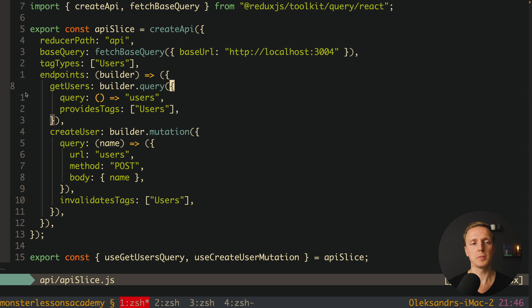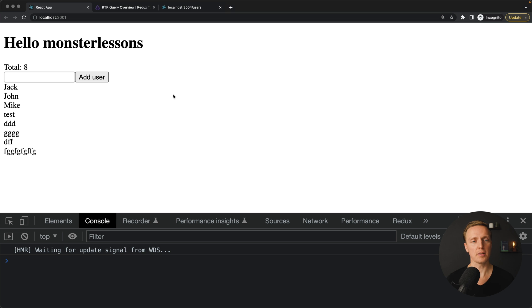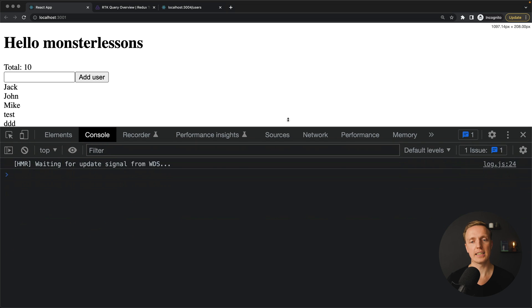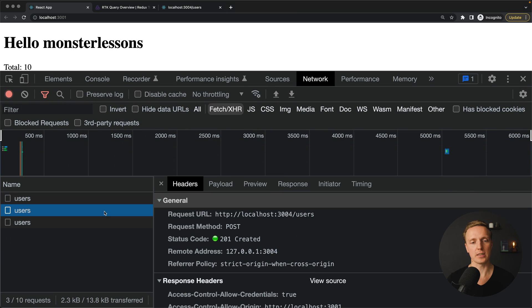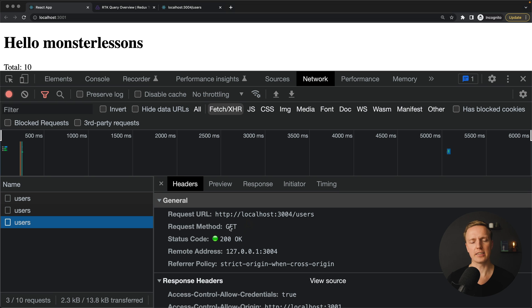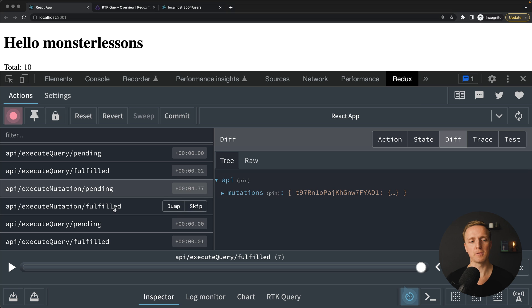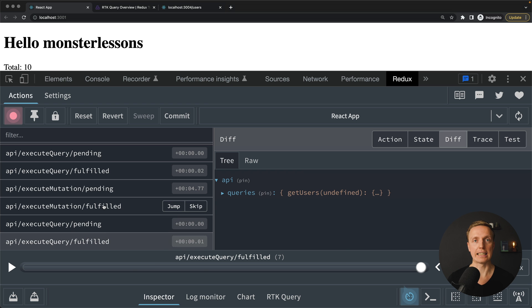Let's check if it's working. We reload the page and create a 'bar' user by hitting Add User. The user appears at the bottom of the list. In the Network tab we can see an additional request — first the POST to create the user, then a GET request to update the whole users list. Inside Redux, the pending and fulfilled mutation triggered the query to get the list of data again. RTK Query is a really versatile tool where we write much less code.